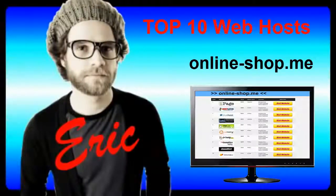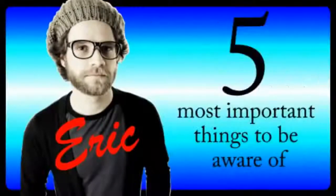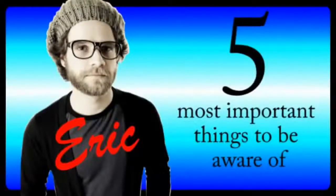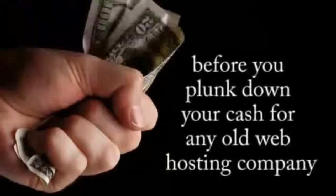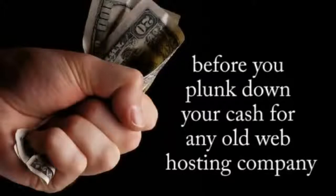Hi, this is Eric, and in this video I'm going to walk you through the five most important things you need to be aware of before you plunk down your cash on any old web hosting company.